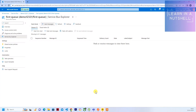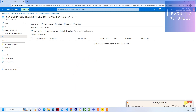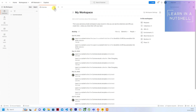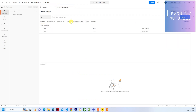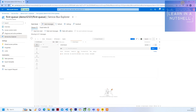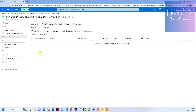Welcome back to Learn in a Nutshell. In the previous video we saw how to get started with Service Bus in Azure portal and also sent our first message to the queue within the portal itself. In continuation with that, in this video we will look into a little more about Service Bus — specifically how to send a message from Postman or from your code. I will be showing from Postman how to send it. Let's see how to do that.